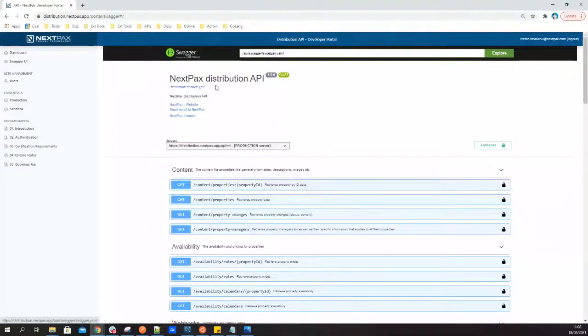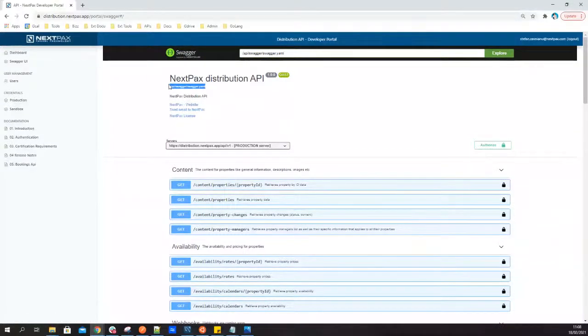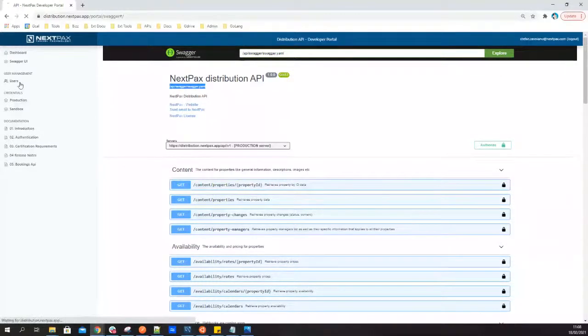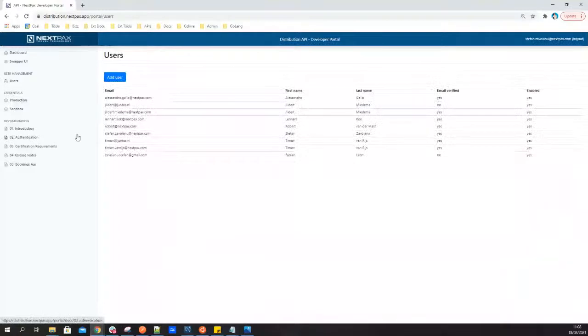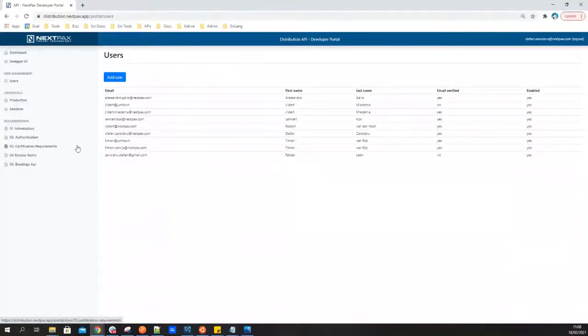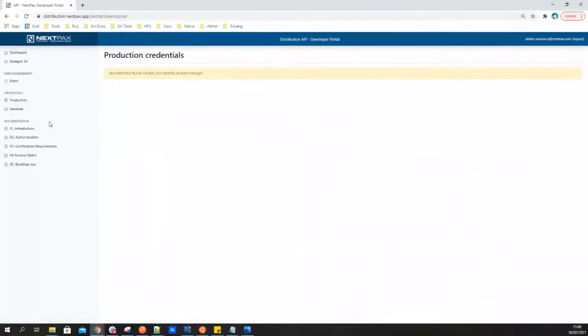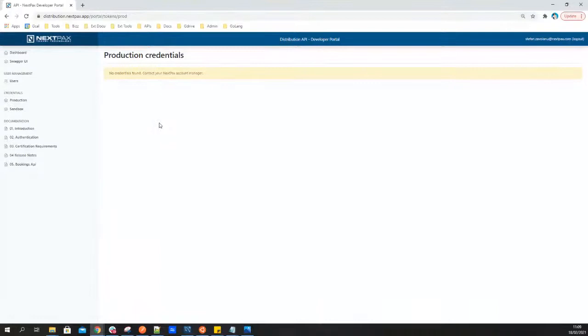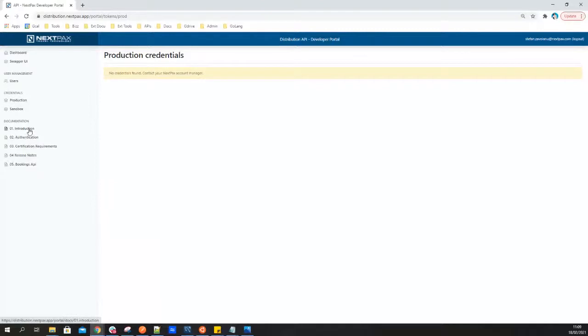And everything is documented in a JSON example, samples as well as a Swagger that is available here in the portal, so your developers can download it and kind of start working with the structure. On top of that, we also have a user management area where you as a team can add various accounts for your developers so that all of them have their own login and can see the portal. Of course, we have a dedicated area for credentials, whether they are production or sandbox. Of course, there's nothing here right now because this is our test account, but here you will see your dedicated API credentials.